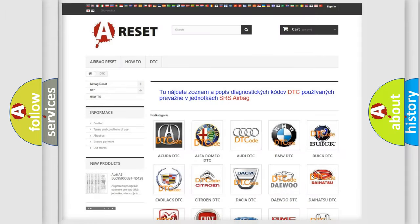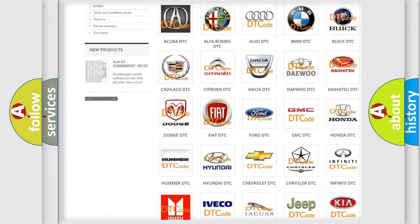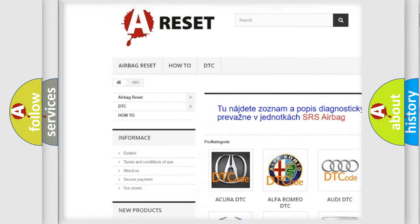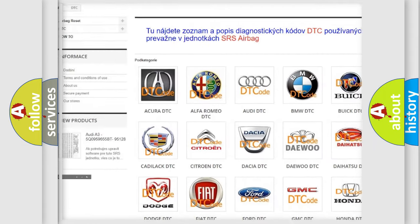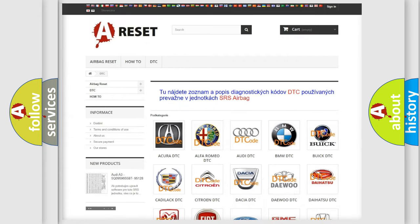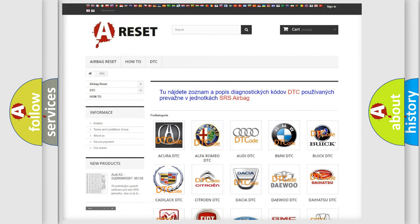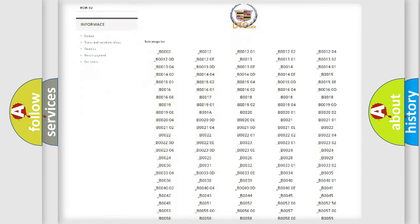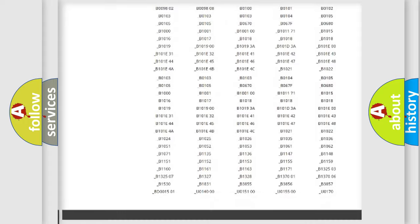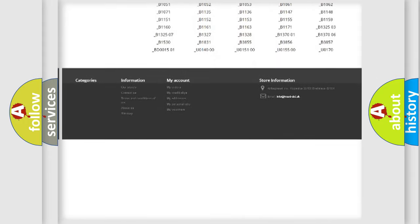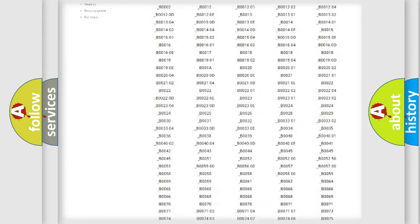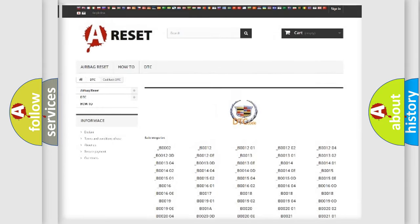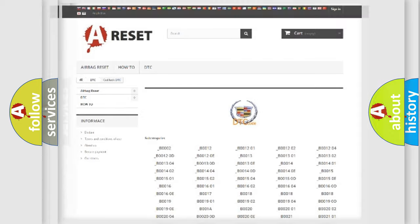Our website airbagreset.sk produces useful videos for you. You do not have to go through the OBD2 protocol anymore to know how to troubleshoot any car breakdown. You will find all the diagnostic codes that can be diagnosed in Cadillac vehicles. Also many other useful things.